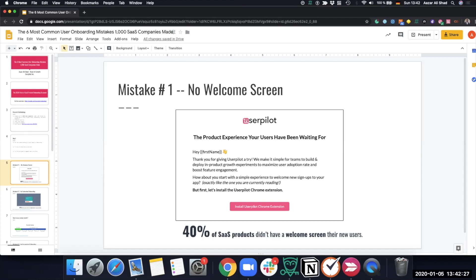Imagine instead of the digital world, you're in the physical world. You go to a restaurant — there's somebody at the door greeting you, and then the waiter comes to give you the menu card, which is basically the next action. That's exactly how the welcome screen works in the digital world, and it's surprising that many SaaS companies still aren't doing it.